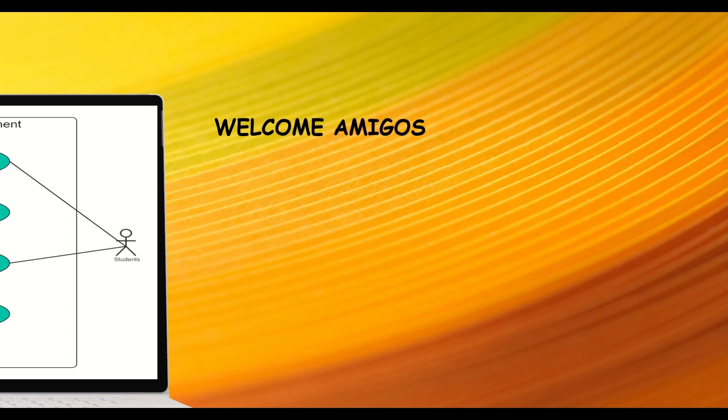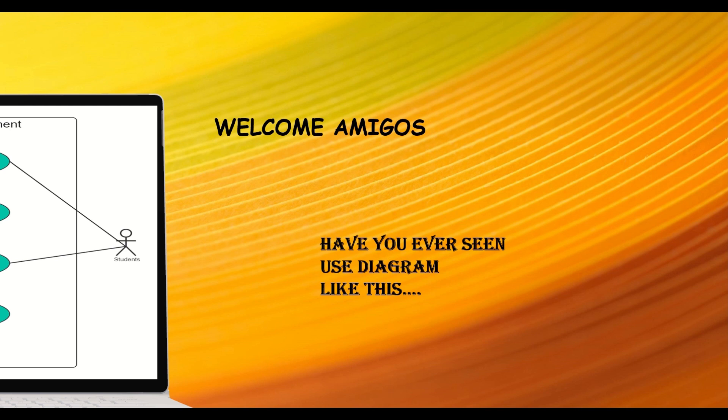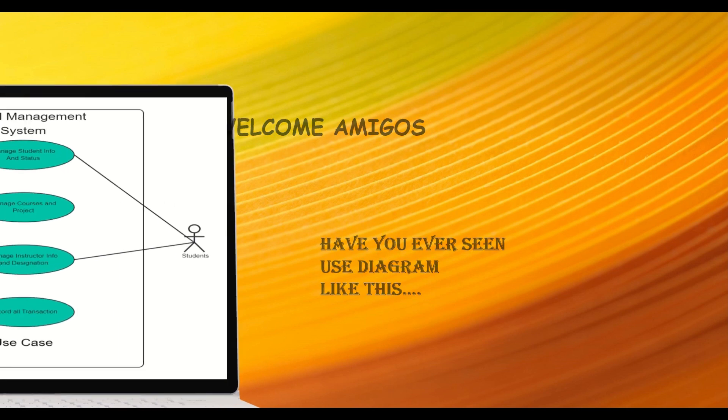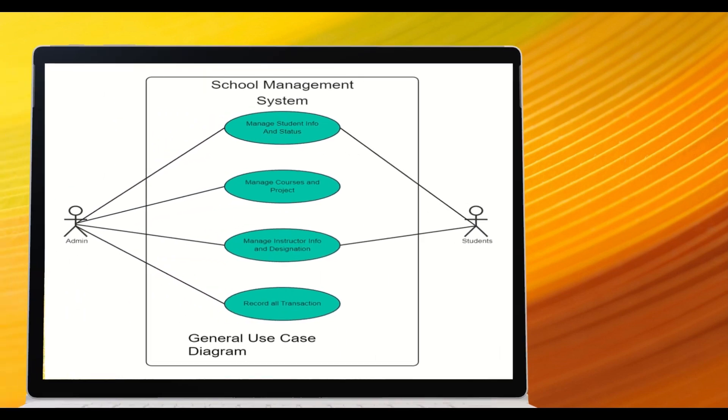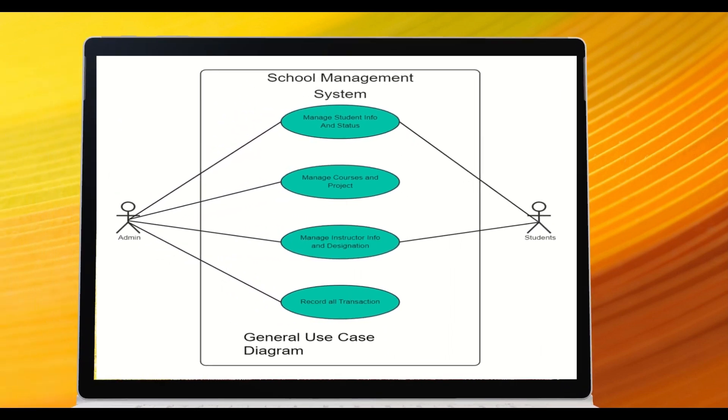Welcome Amigos! Have you ever seen use case diagrams like this? A use case diagram is used to represent the dynamic behavior of a system.